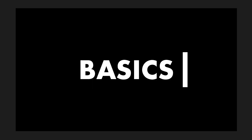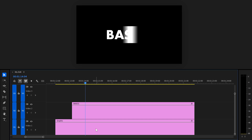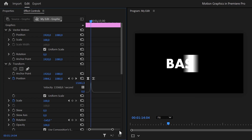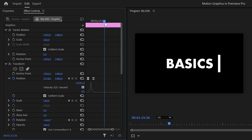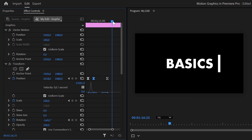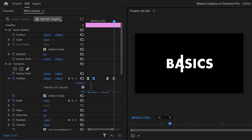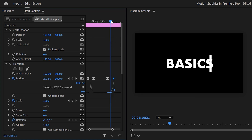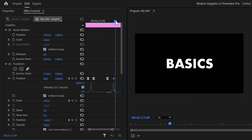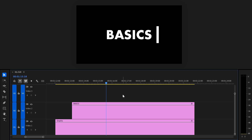Next we're going to erase the inside of the text by animating the rectangle back to the left side. Select the graphic layer, go to the effect controls, find the position animation, copy the last keyframe and paste it, then move a little forward and adjust the position all the way to the left side outside of the frame. Ease out the first keyframe — you can leave the last keyframe linear since it's out of frame anyway.